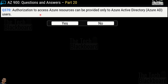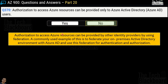Question number 370: authorization to access Azure resources can be provided only to Azure Active Directory users — yes or no? The correct answer is no, because authorization to access Azure resources can be provided by other identity providers through federation. A commonly used example is federating your on-premises Active Directory environment with Azure AD and using that federation for authentication and authorization.